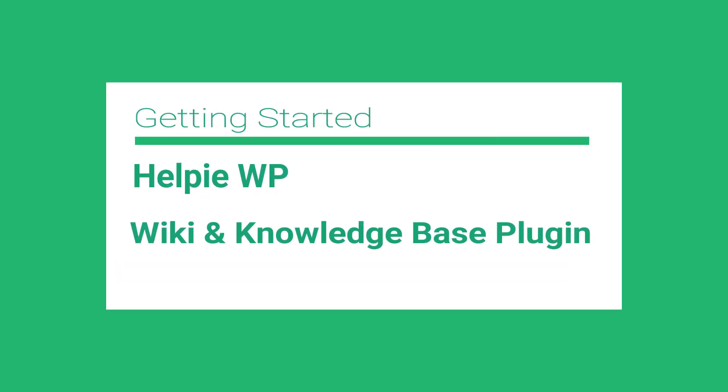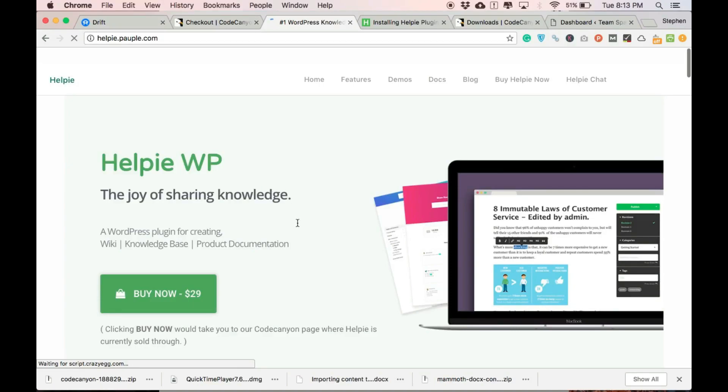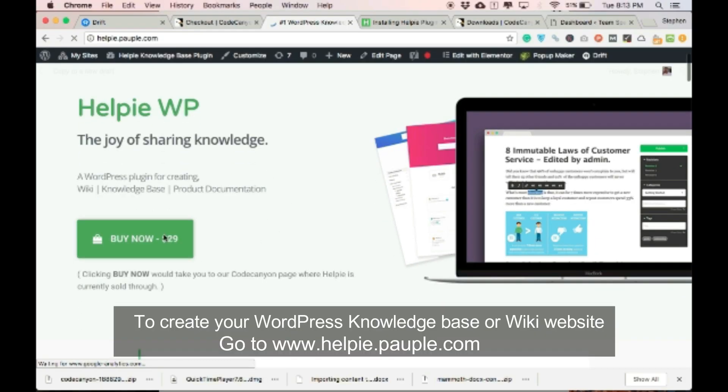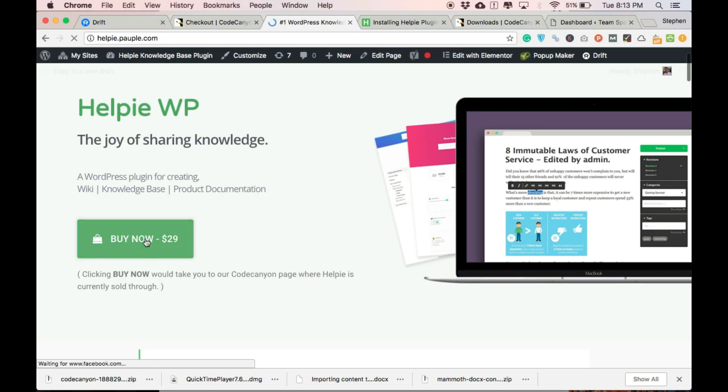Welcome to HelpyWP plugins getting started. To get started, go to www.helpy.popul.com. This website's link will be found in the description of this video.